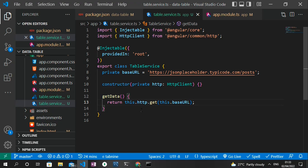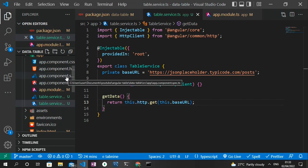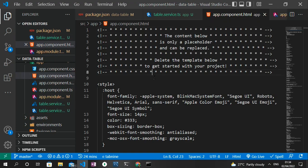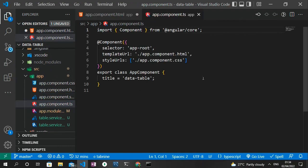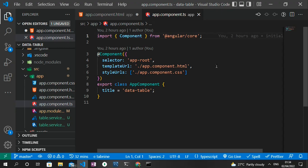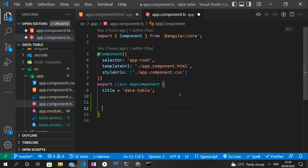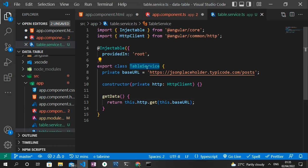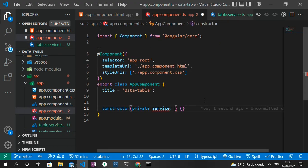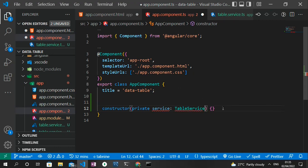To implement this in the component, I head to app.component.ts and clear the boilerplate. I create a constructor, inject the TableService as a private variable, and use IntelliSense to auto-import it. Then inside the constructor I call this.service.getData(), which returns an observable, and subscribe to it, logging the data to the console with console.log(data).